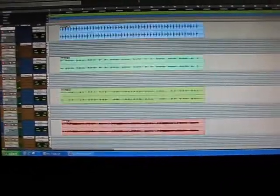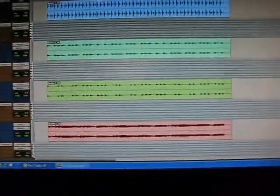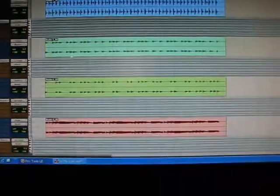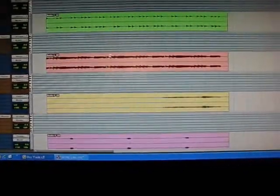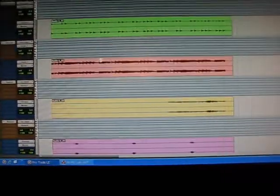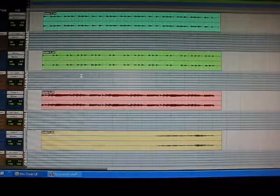That's it. All right, so now you got all your instrument tracks in there and you got them all bounced down to audio.